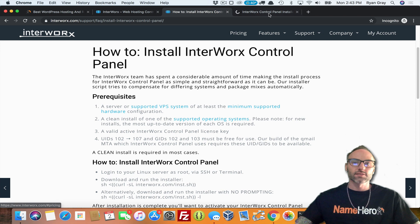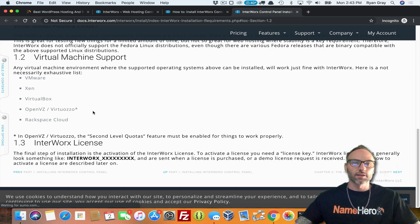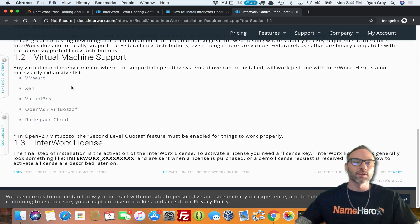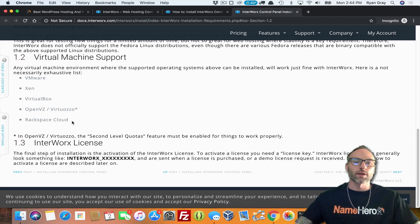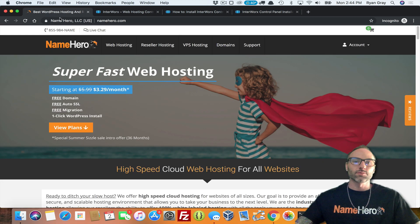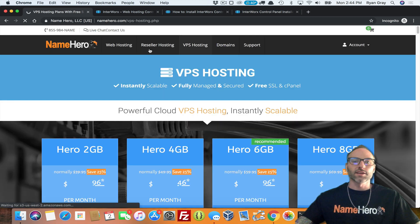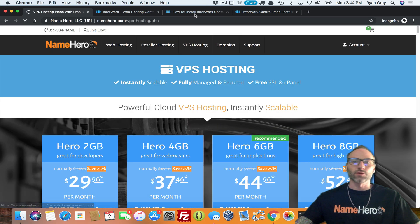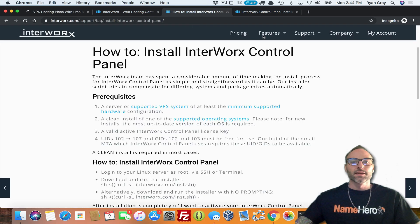So even if you're not familiar with running SSH commands, it's pretty easy. You just have to have some prerequisites. So supported VPS systems - if we click over here, it's using VMware, Xen, VirtualBox, OpenVZ, VirtualAuto, or Rackspace Cloud. Pretty simple stuff. And if you have a VPS hosting package here at NameHero, you've already got these prerequisites met.